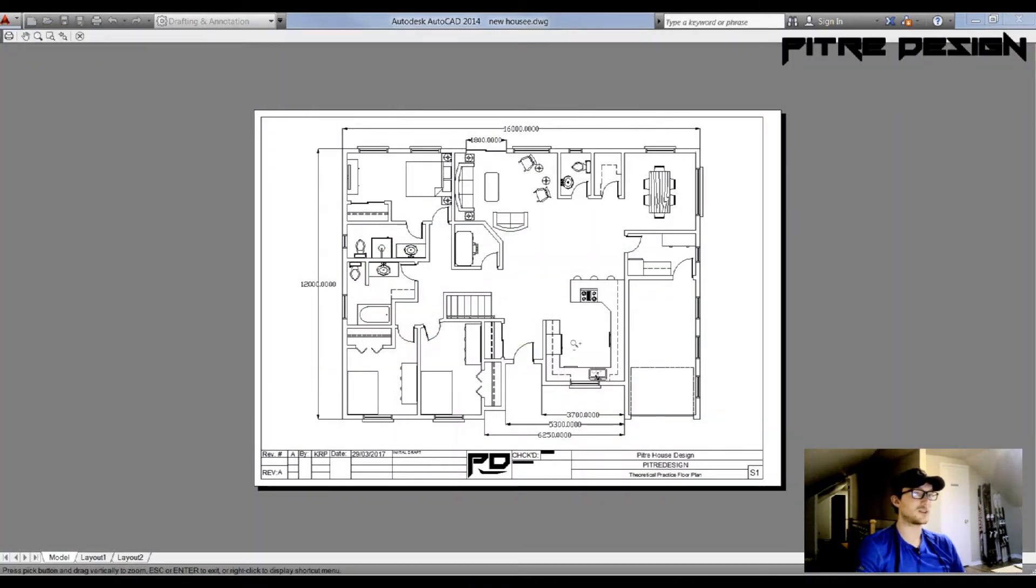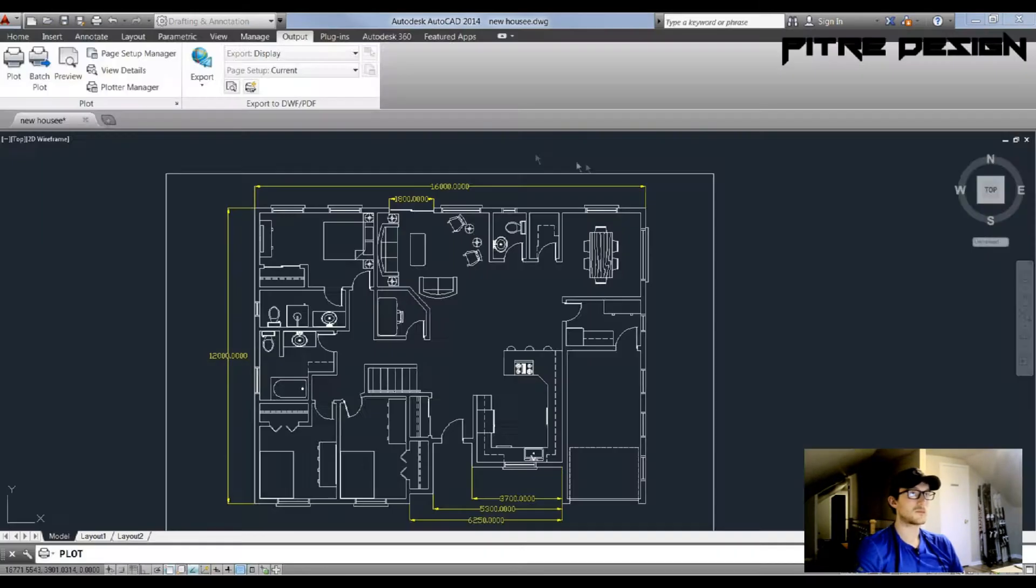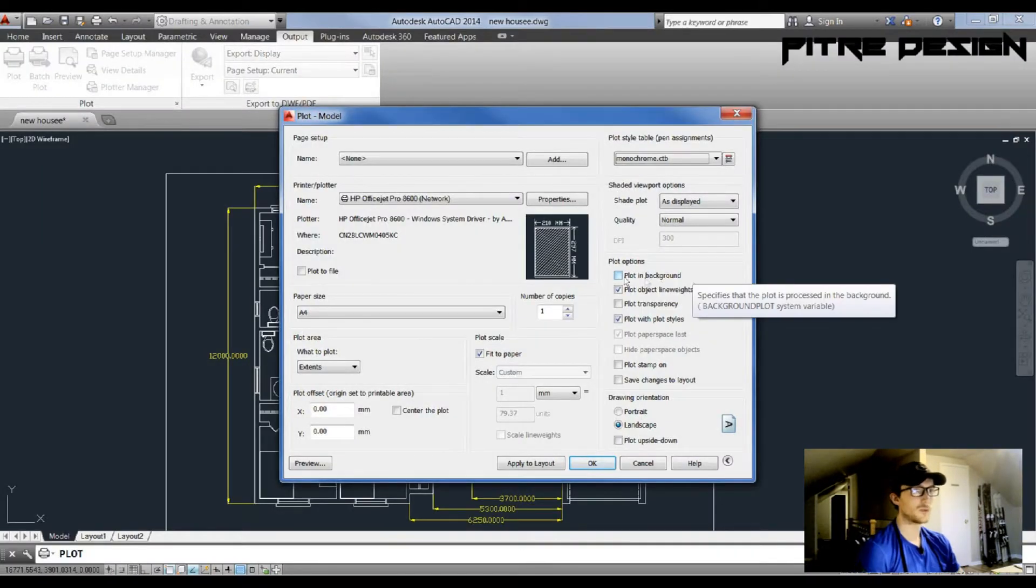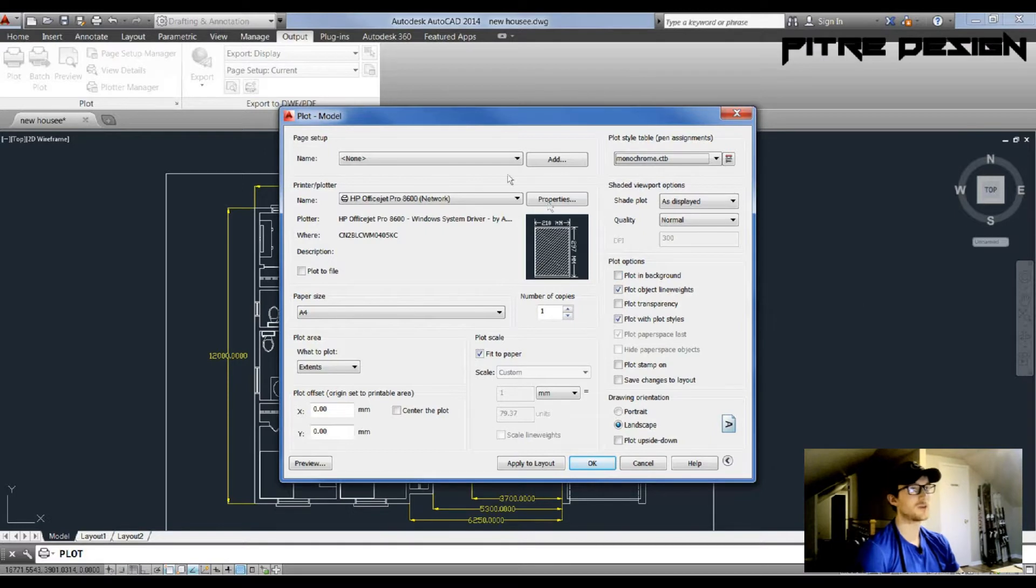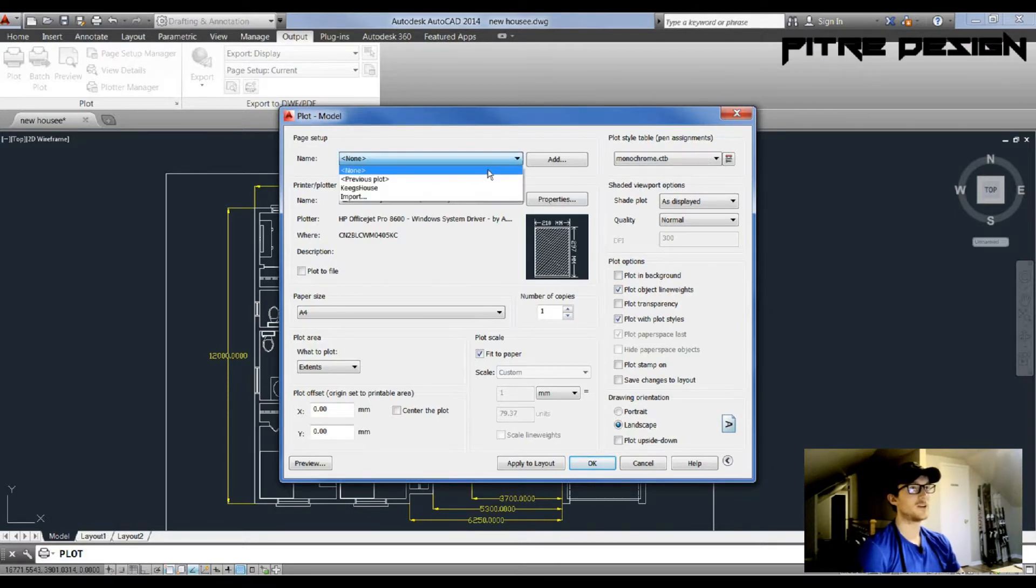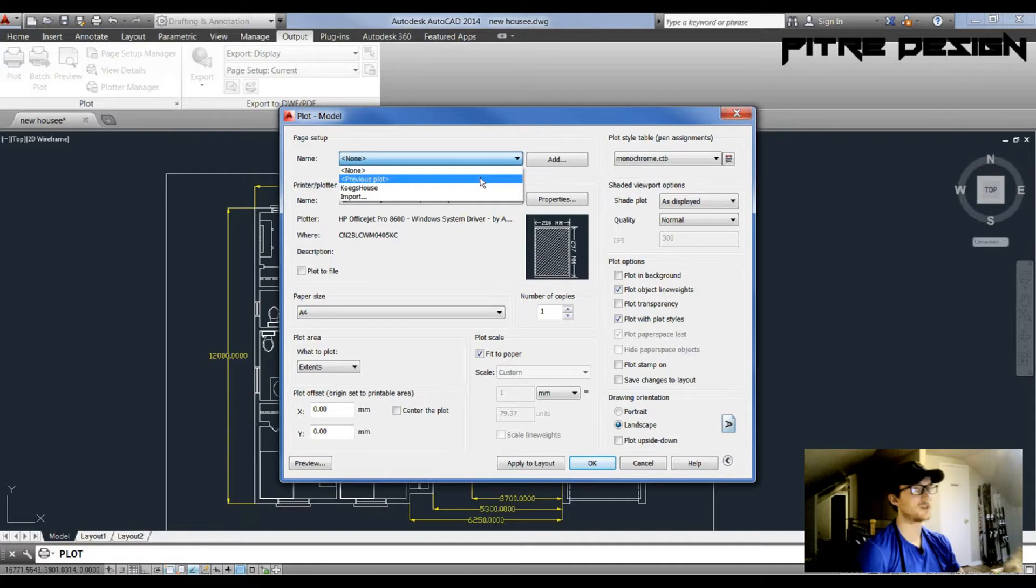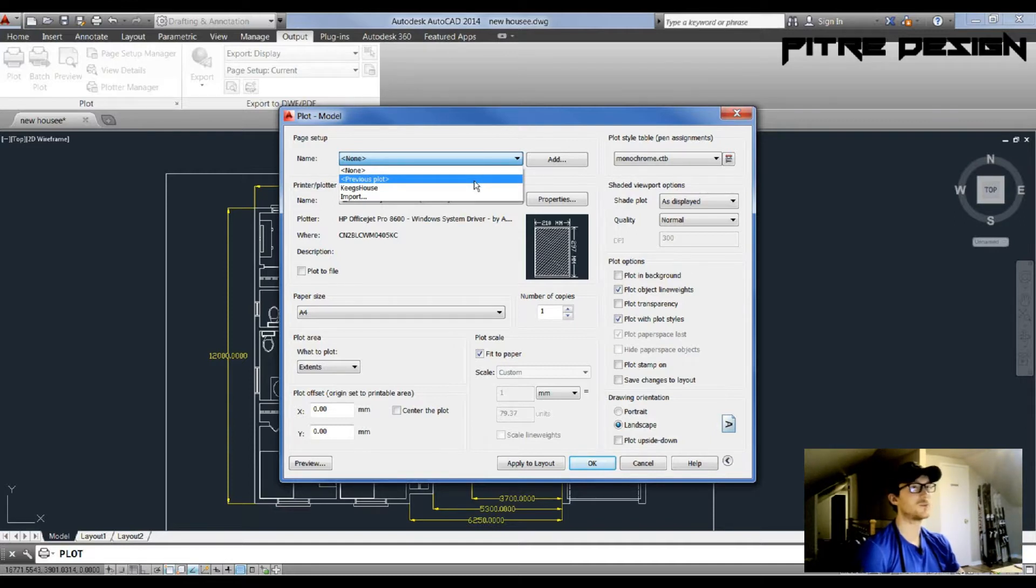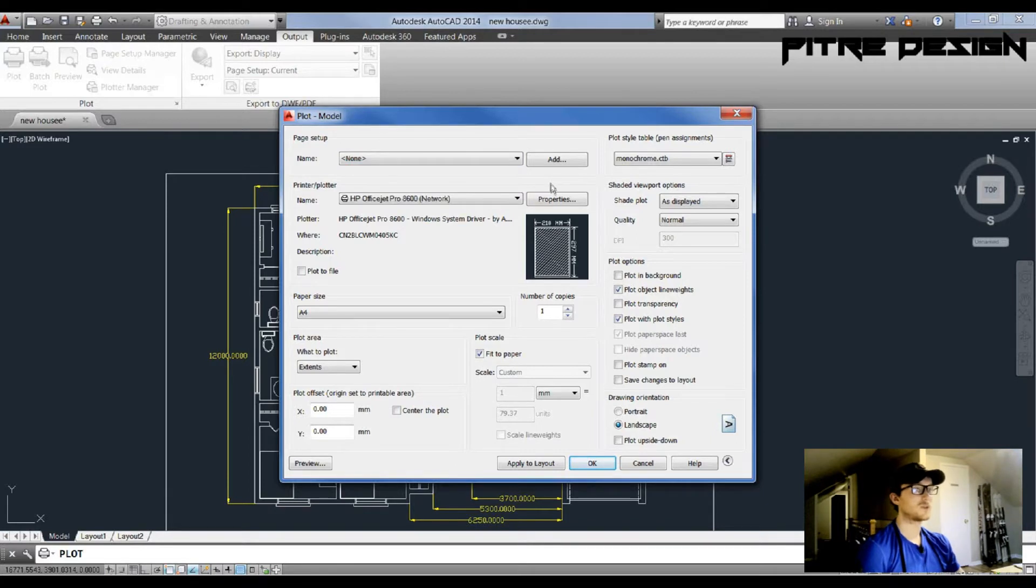Before we actually print this drawing, I'm going to show you one more thing. Right here you have some page setup options. So if you've already printed a drawing and you want to print it with the exact same plot settings, you can go to Previous Plot.